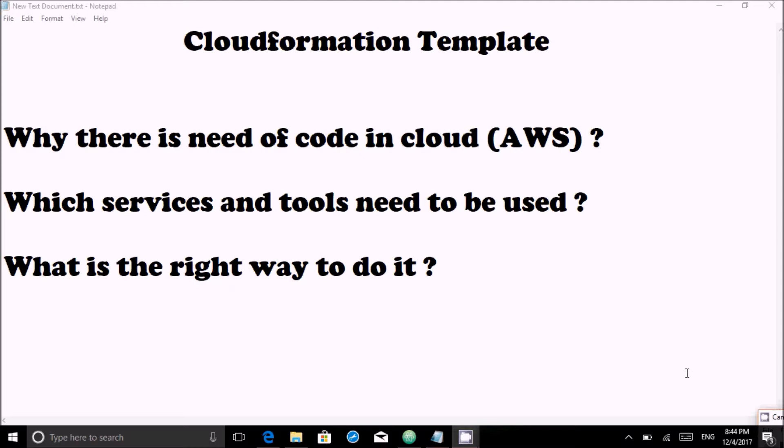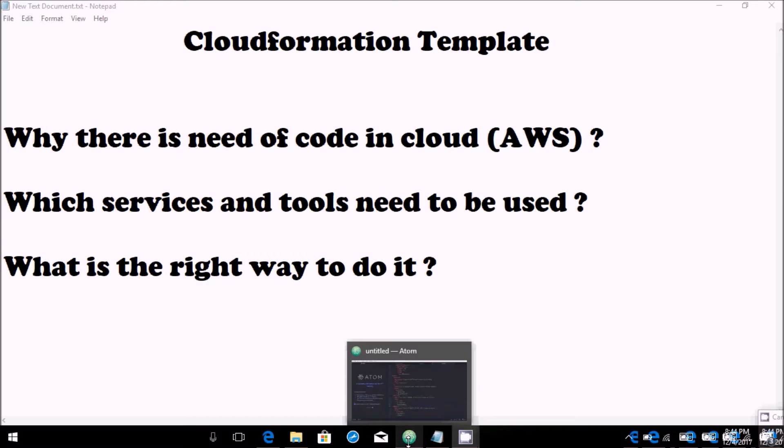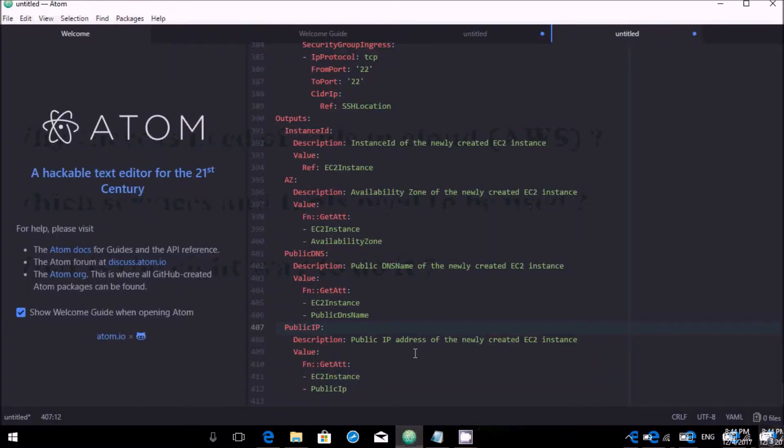Even Azure and GCP provide these features. The tool which I will be discussing with you is Atom, which I will actually be discussing in part 2.